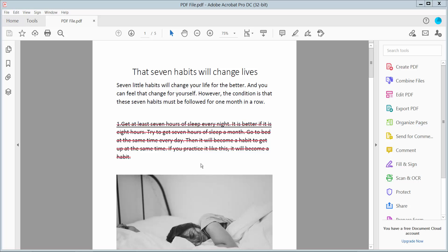Hello everyone, today I will show you how to remove strikethrough from text in PDF using Adobe Acrobat Pro DC.